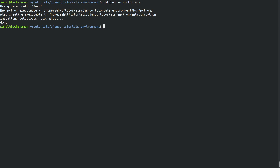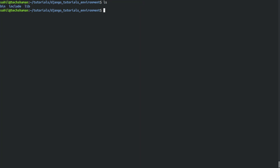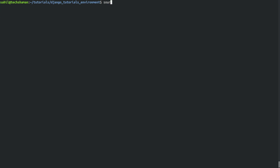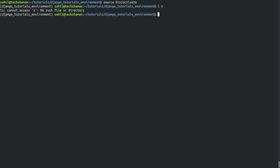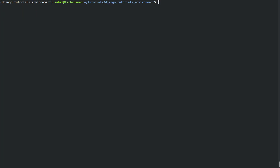We call python3 with the -m flag, which says call this module. The module name is virtualenv and we create a virtual environment in the current directory. Earlier it was empty and now we have the Python environment set up. To activate the environment, go to source, bin, and activate. The activate file inside the bin directory activates your virtual environment.